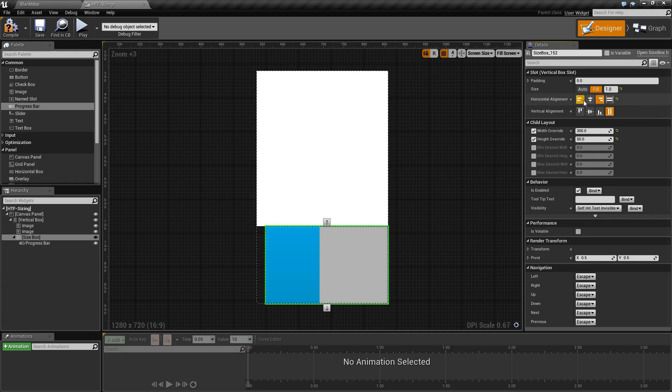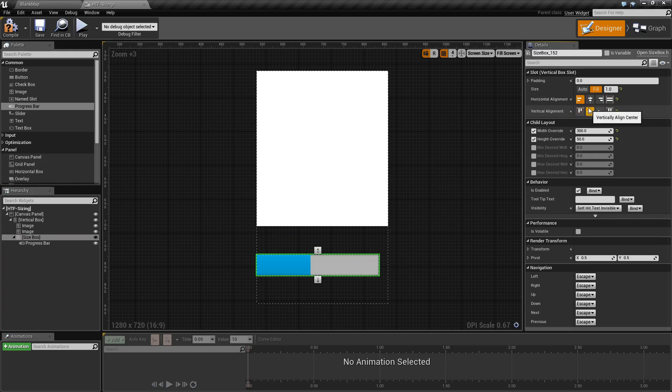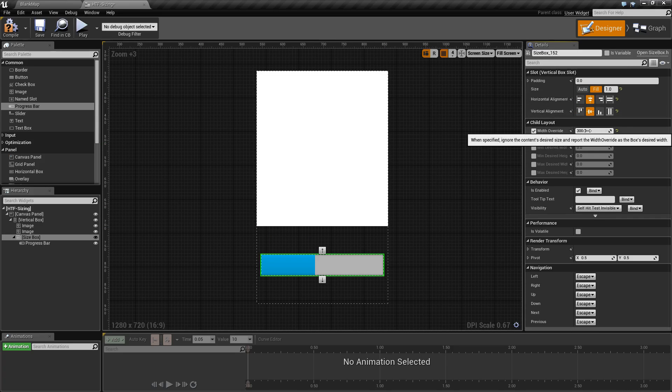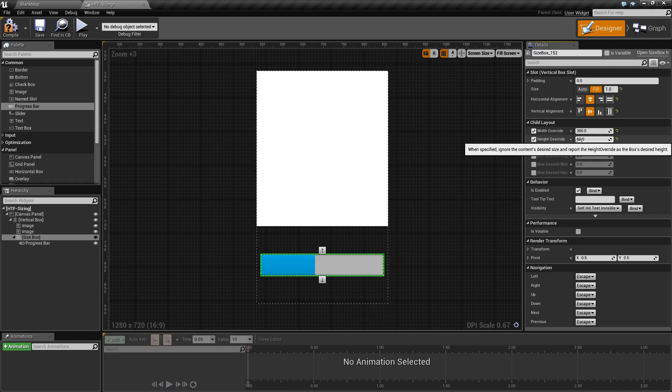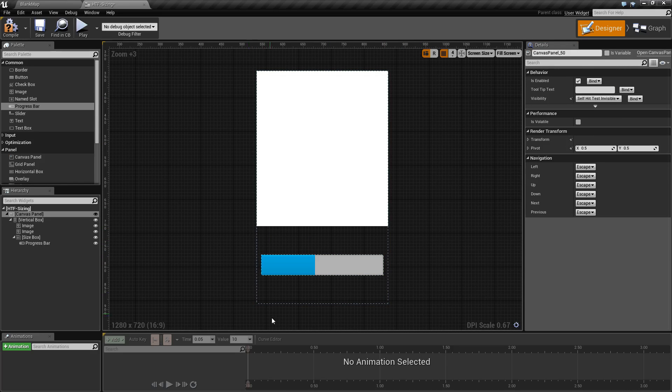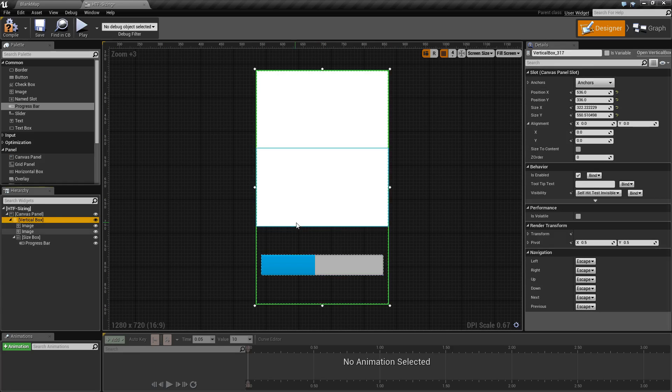Or wrapped, or however we want it, but we're going to go ahead and center this size box with a size of 300 by 50 inside of our one-third size vertical box.